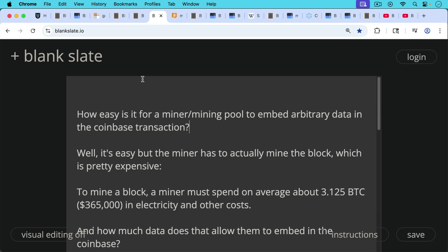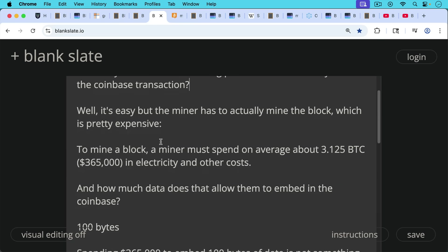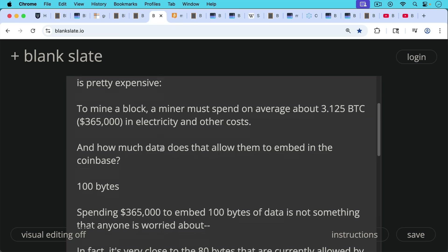To mine a block today, a miner must spend on average about 3.125 Bitcoin, that block subsidy, so about $365,000 in electricity and other costs. And how much data does that, spending that much on average, allow them to embed in the Coinbase? It allows them to embed 100 bytes of data.